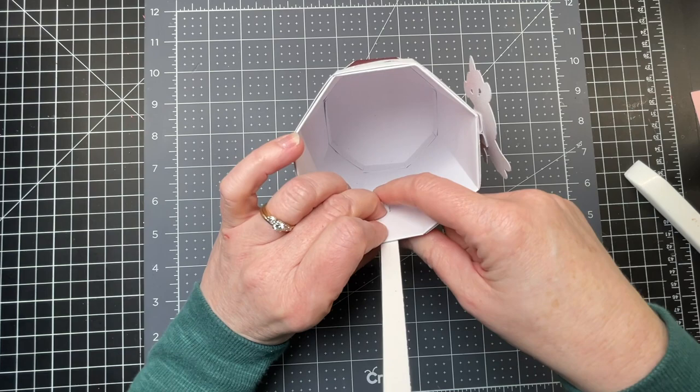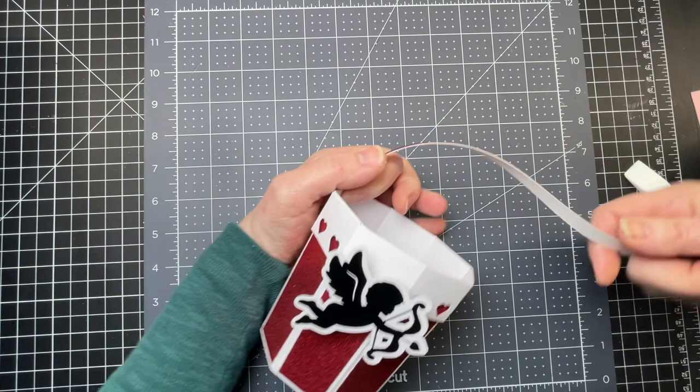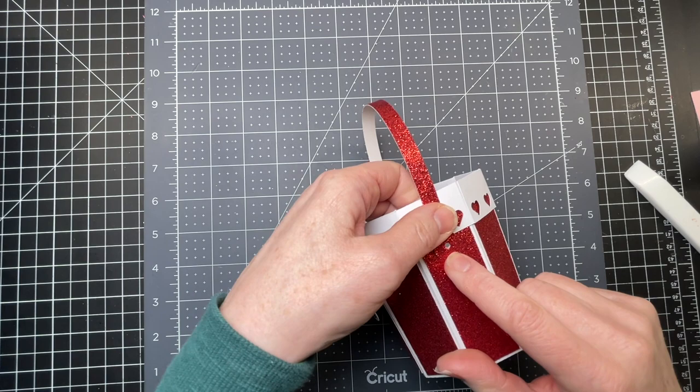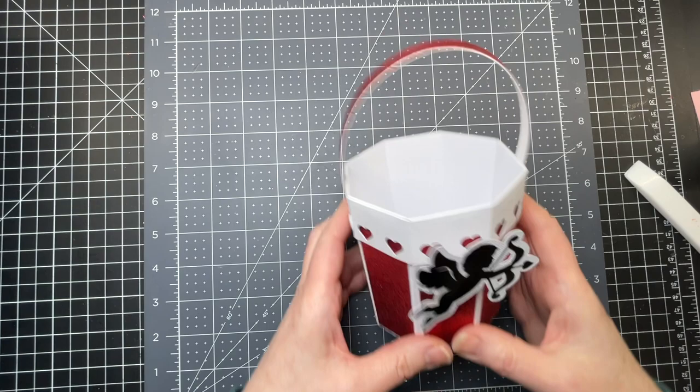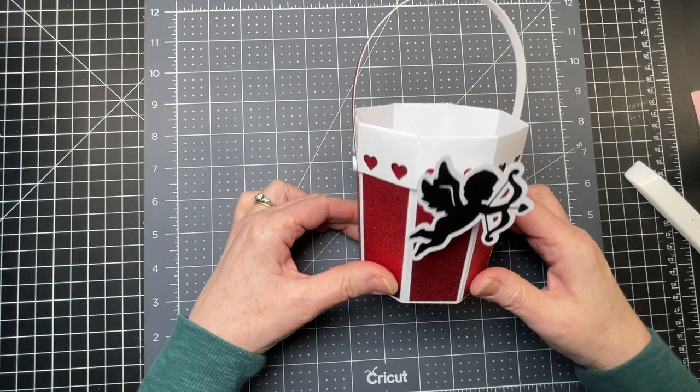I'm bringing my handle to the other side where that hole is. I'm inserting my brad on the other side and then opening my brad like so. And there you have it - my little Valentine's Day themed bucket.